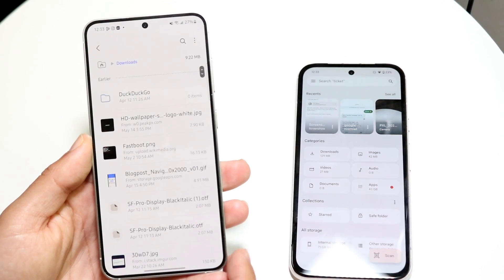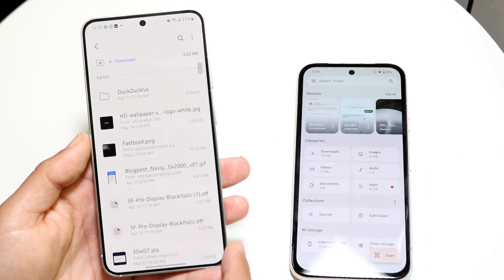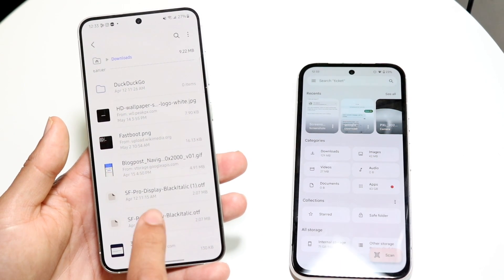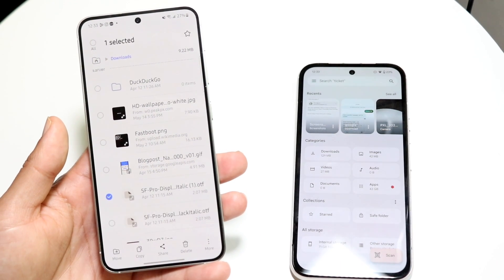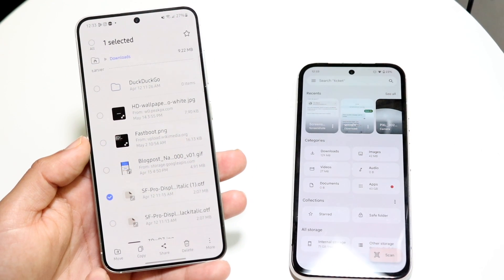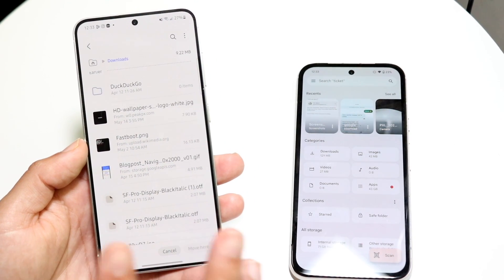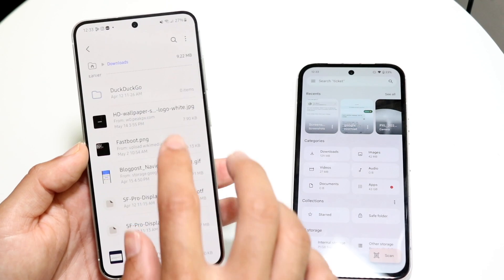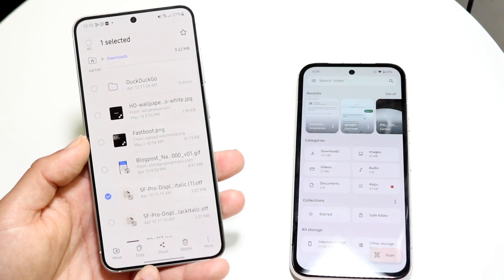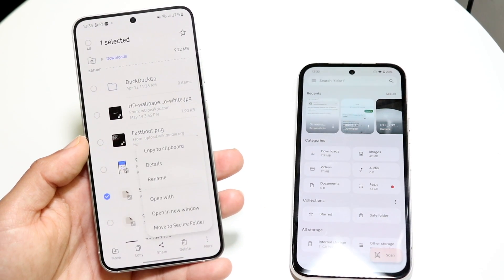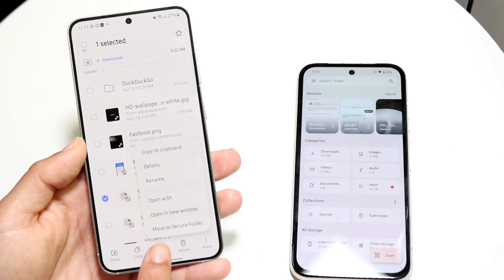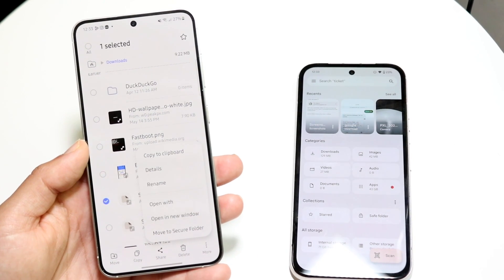You can access your downloads, for example, and get access to whatever you want. If you hold down on a particular file, you can star it. You can click move to move it around, and you can also copy the file or share it out. If you tap on more, you can see a few more options. You can also move it to a secure folder, which is a really nice feature.